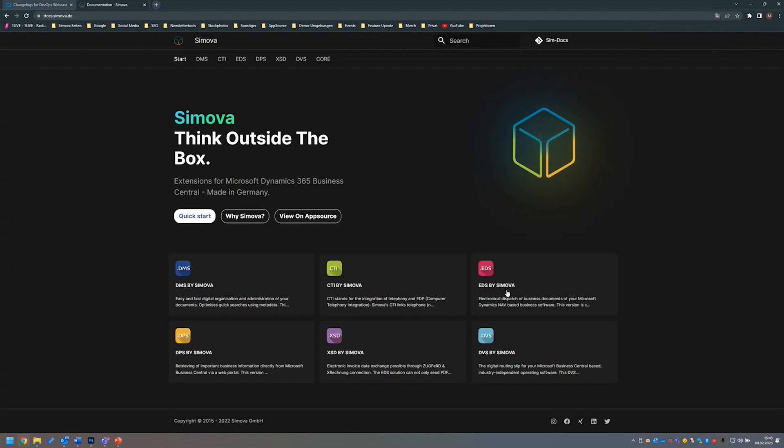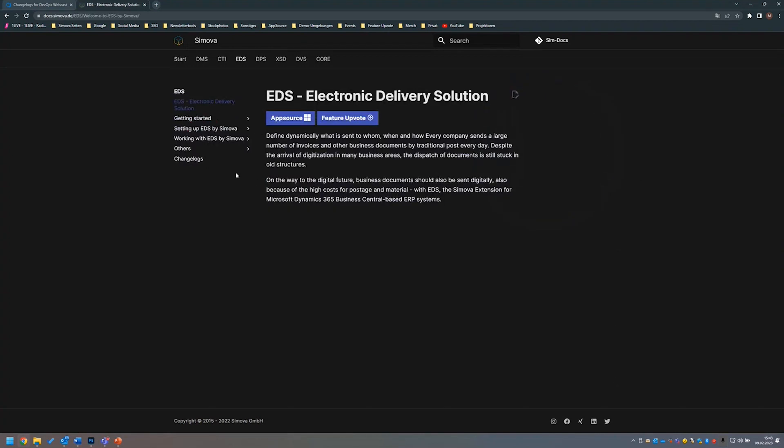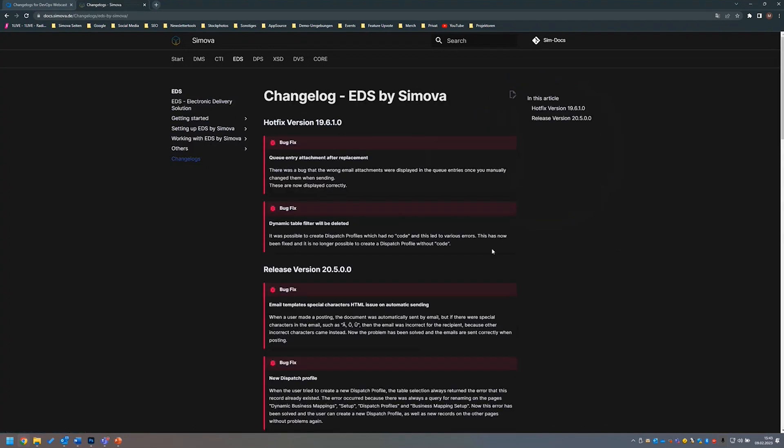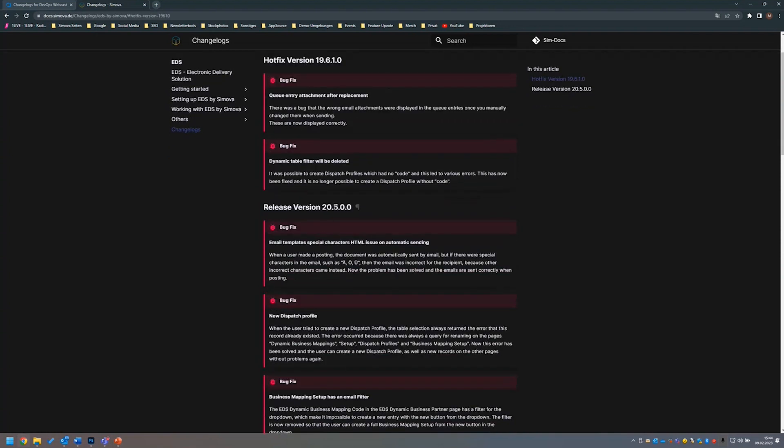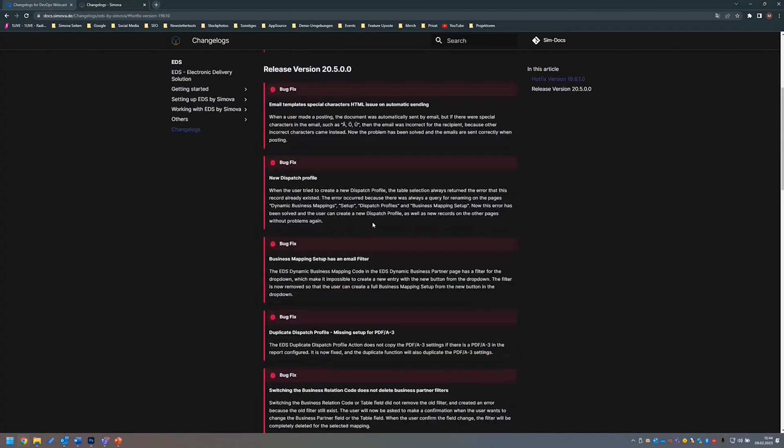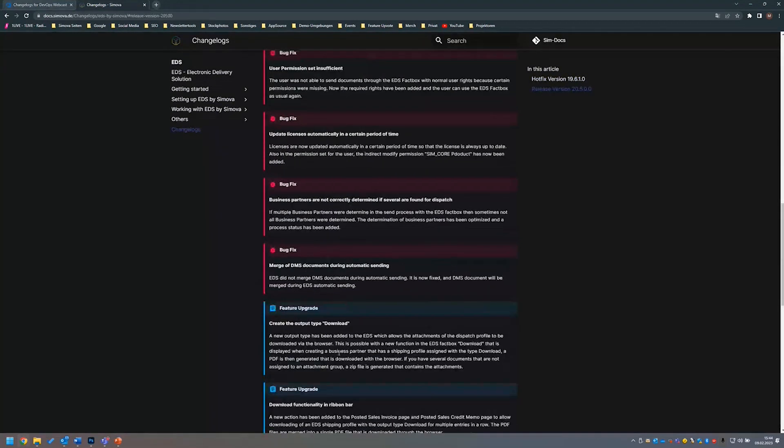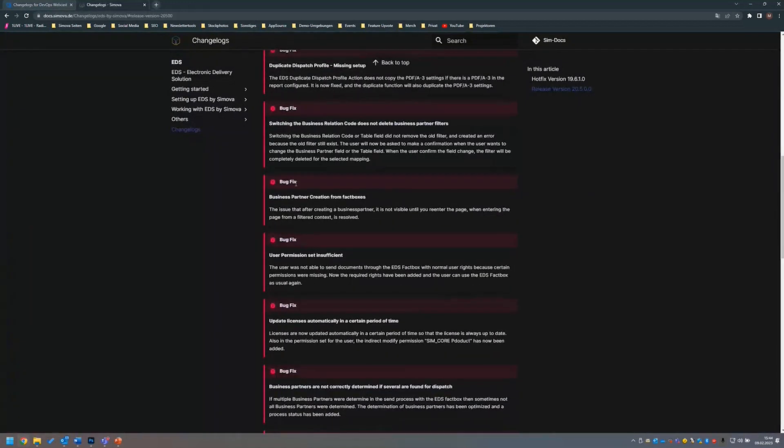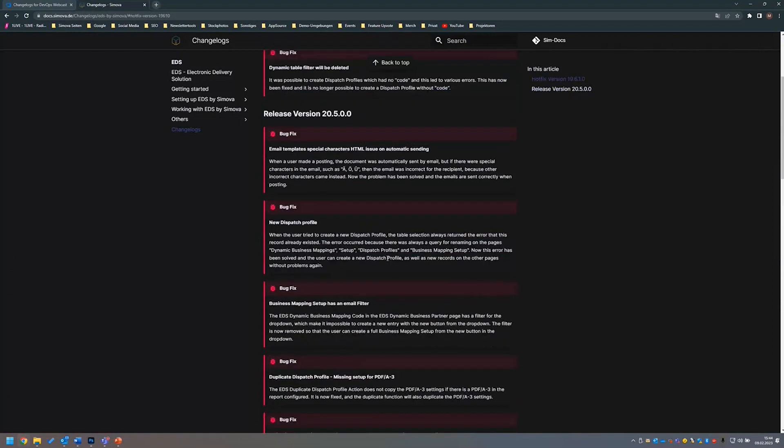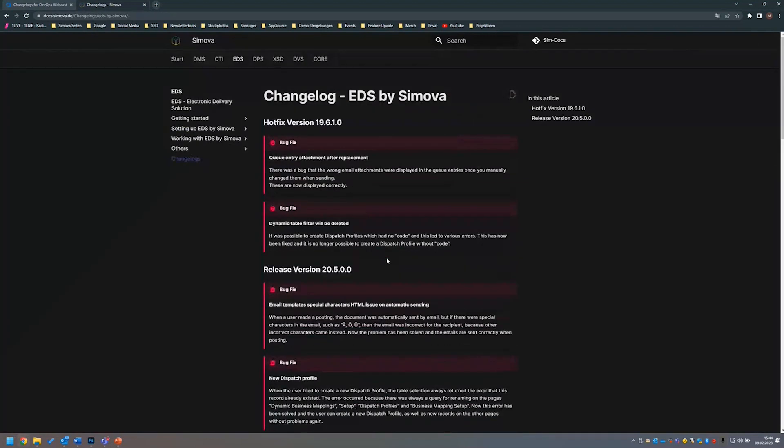In this case, I want to show you how we, as Simova, also use the changelogs for DevOps extension. We simply navigate into our EDS solution and to the tab changelogs. Here we can see that our changelogs for our EDS solution are automatically published to our docs, Simova docs, via our pipeline when a version is released. Here we have changelogs for our hotfix version and the release notes for our released version in the app source. What bug fixes have been done, what new features have been implemented in our EDS solution. This is how our markdown-based release note can look on your site if you want to automate this process and release it in a markdown-based docs.